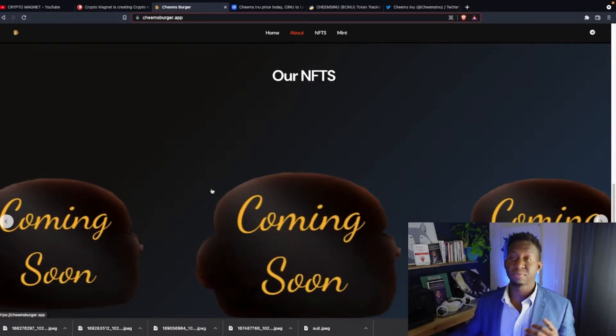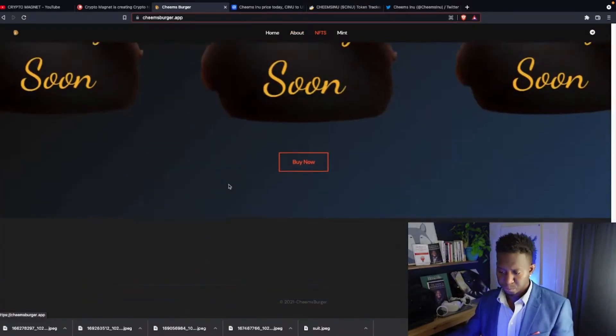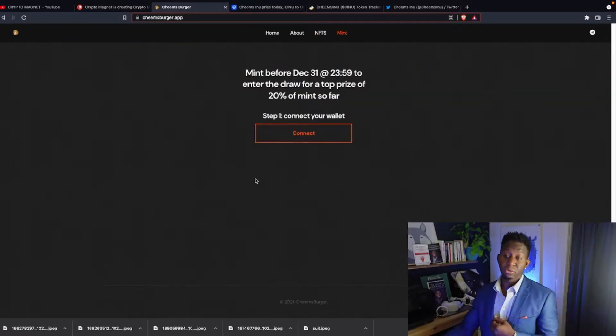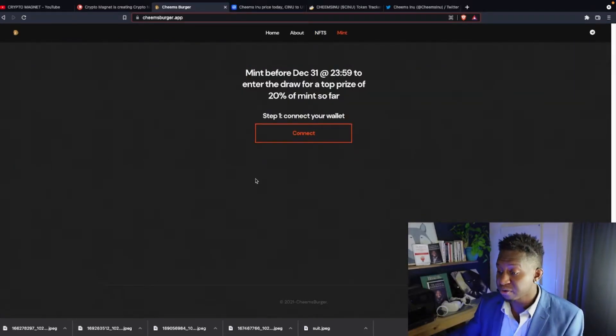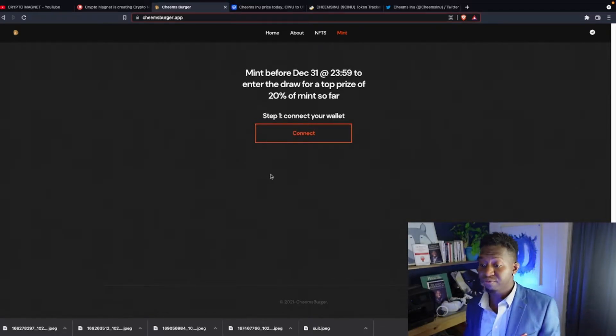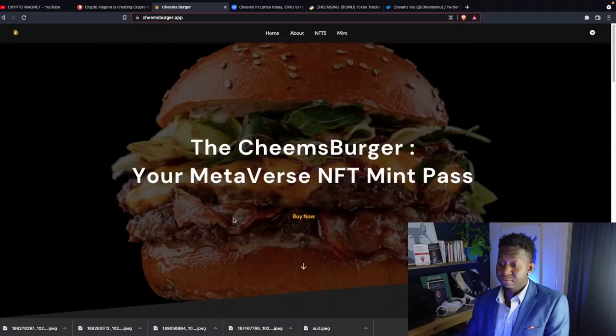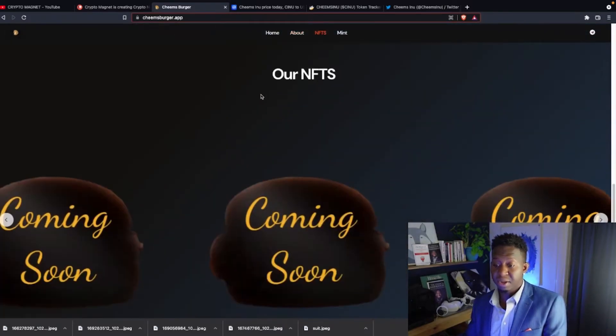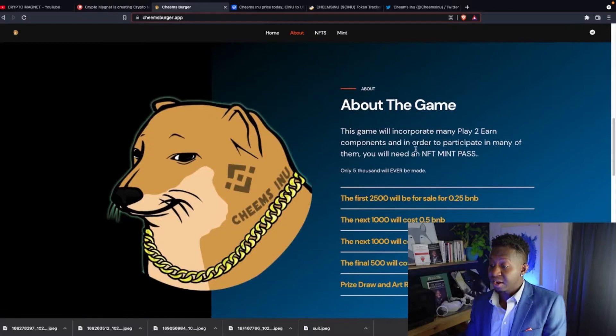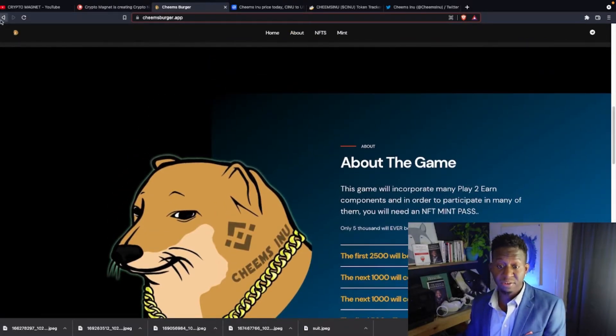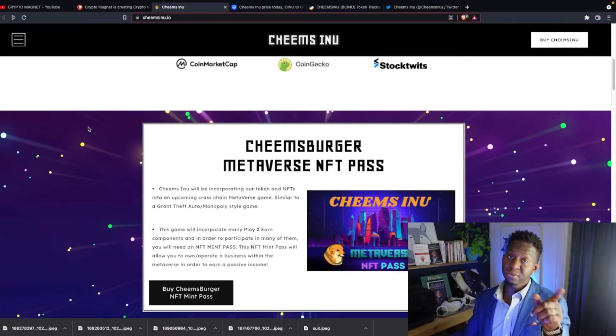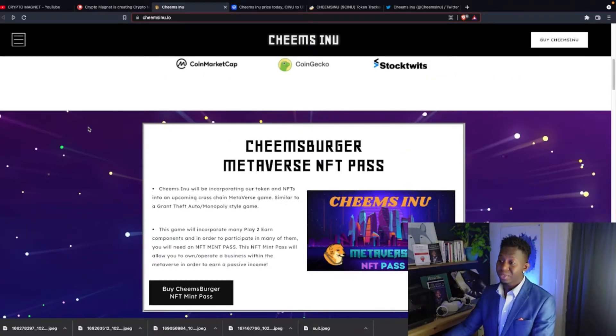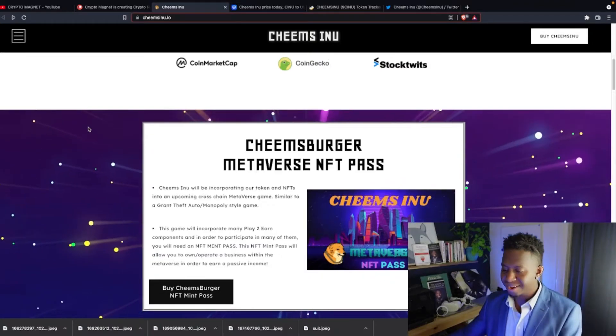Today's December 30th, 2021. And this is really cool. So mint will be minted before December 31st. And you guys will be entered to win 20% off, 20% of your mint so far. That's cool. I love that. I love earning passive income. I'm all about NFTs. And I love that they're giving people an access to be a part of this NFT metaverse. But only a select few. For those who want to be a part of it, simply go over to CheemsInu.io and get a part of the system.